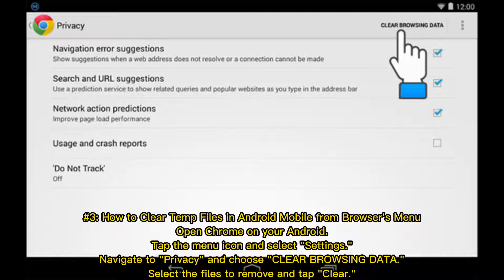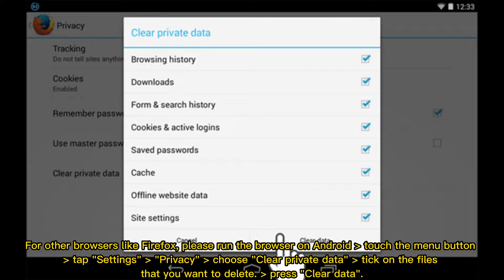Number three: how to clear temp files in Android mobile from the browser's menu. Open Chrome on your Android, tap the menu icon and select Settings. Navigate to Privacy and choose Clear Browsing Data. Select the files to remove and tap Clear.